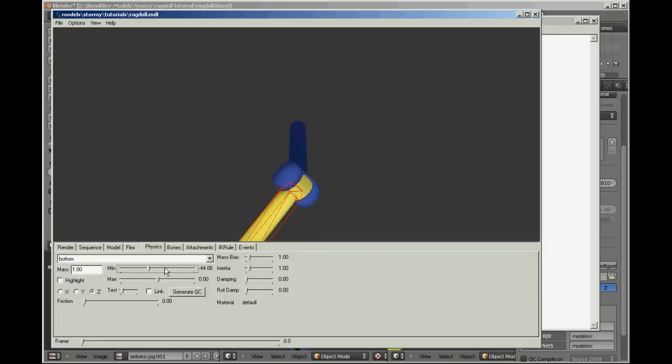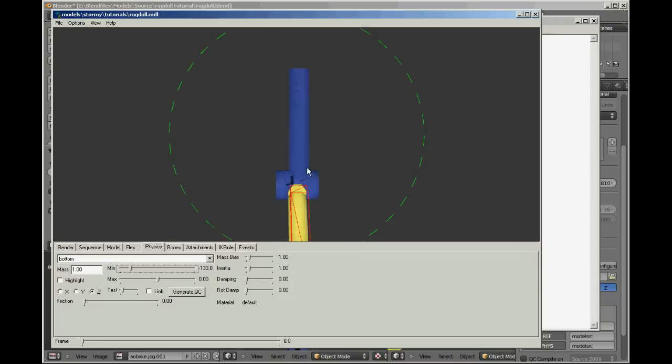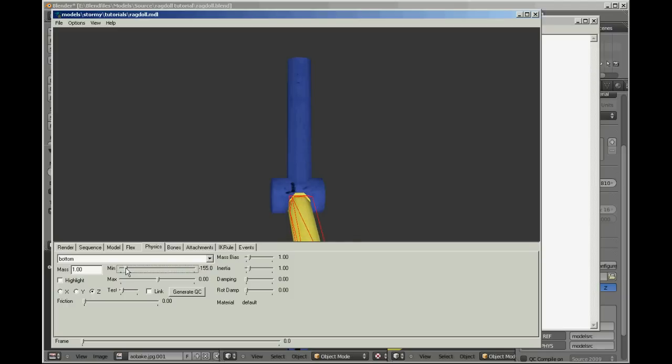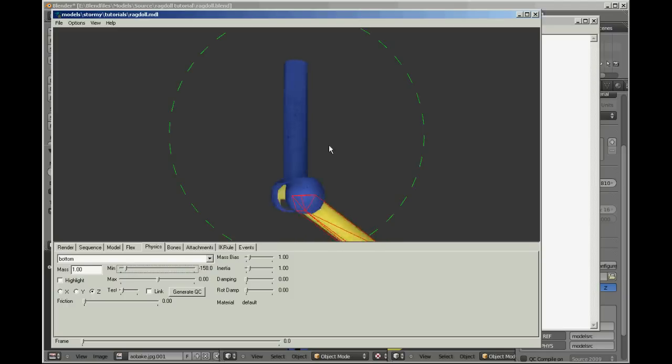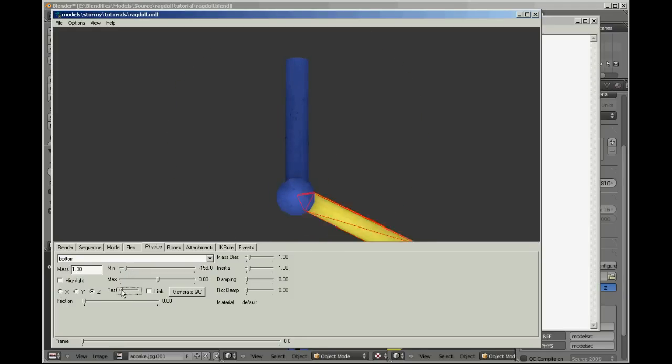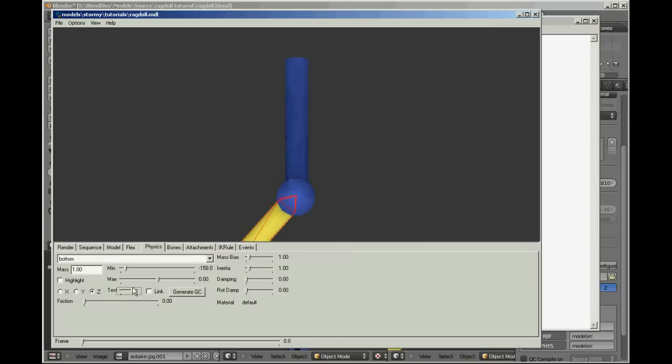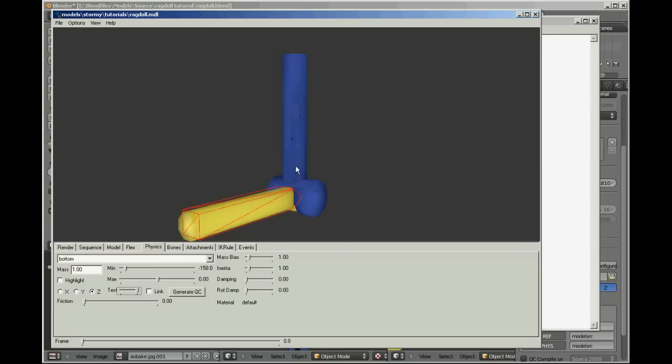So we want that to be able to swing all the way around until it gets to that bit there, so about there. And then the max. See, this one you can see that's gone to max and min. And so that's the minimum there, so that's good. Now we'll hit this generate QC button.